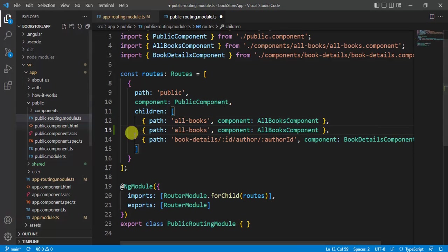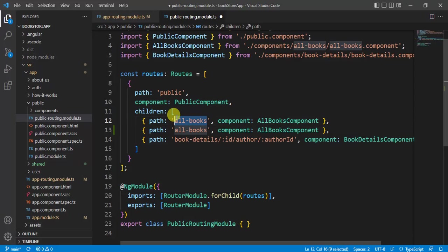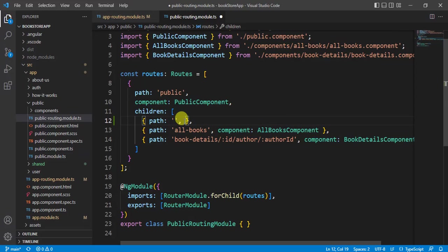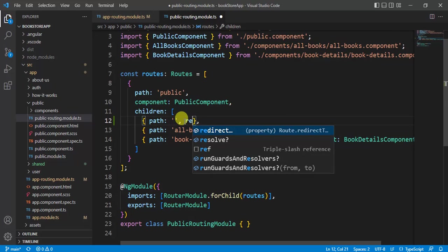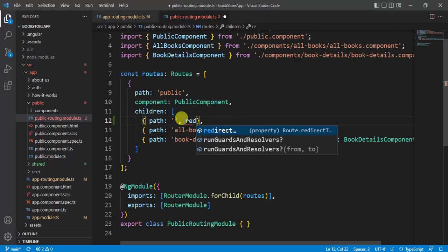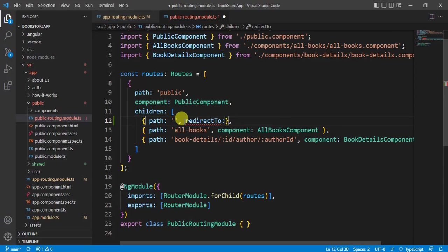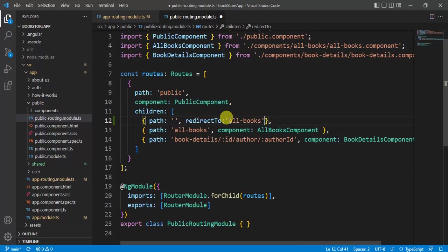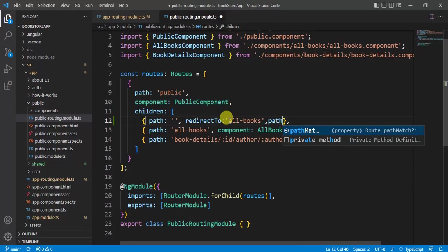Let's see how we can do that. So copy this line and paste it below. Here it is default URL. Remove this component from here. Let's use redirect to. Here I want to redirect to all books page, so copy this path and paste it here. Then we have to use path match, so it is full.